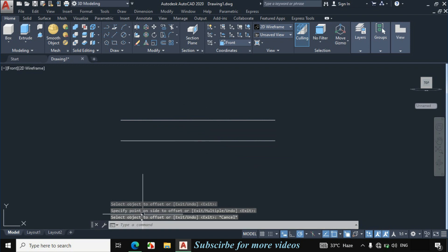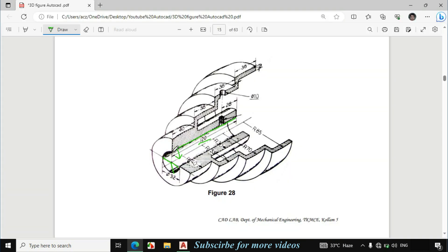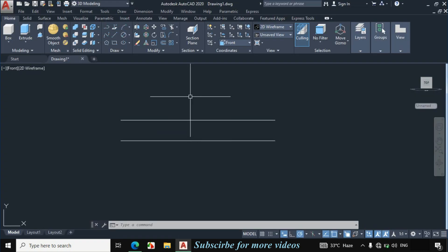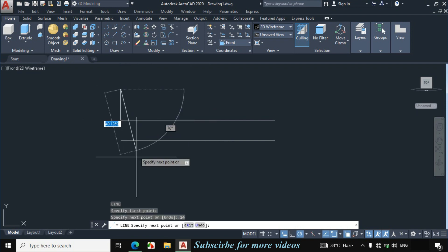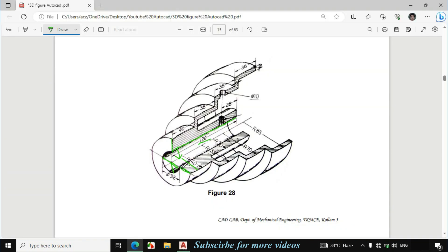Click on this line and click towards the downward side. Now I will draw this line. This radius is given 40mm and this radius is 16mm. If we subtract 16 from 40 it becomes 24mm, so this line will be 24mm. Enter L for line, click on this point and make a vertical line of 24mm.